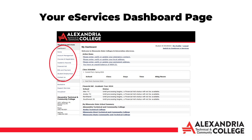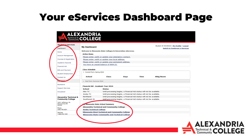If you have or have had enrollments at multiple Minnesota State System schools, you can select a different institution in your My Minnesota State School summary.